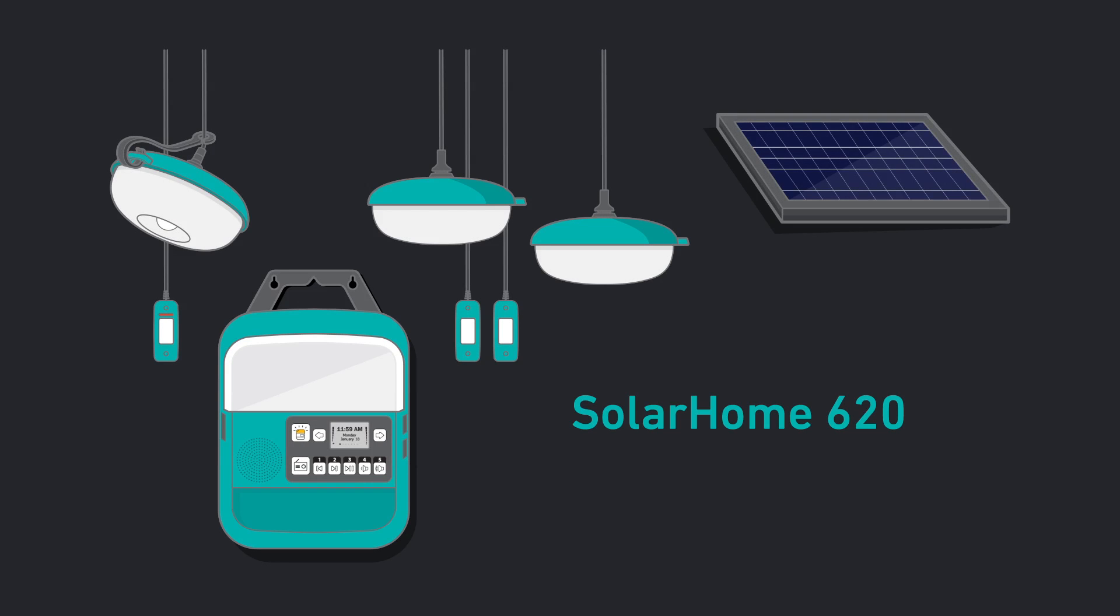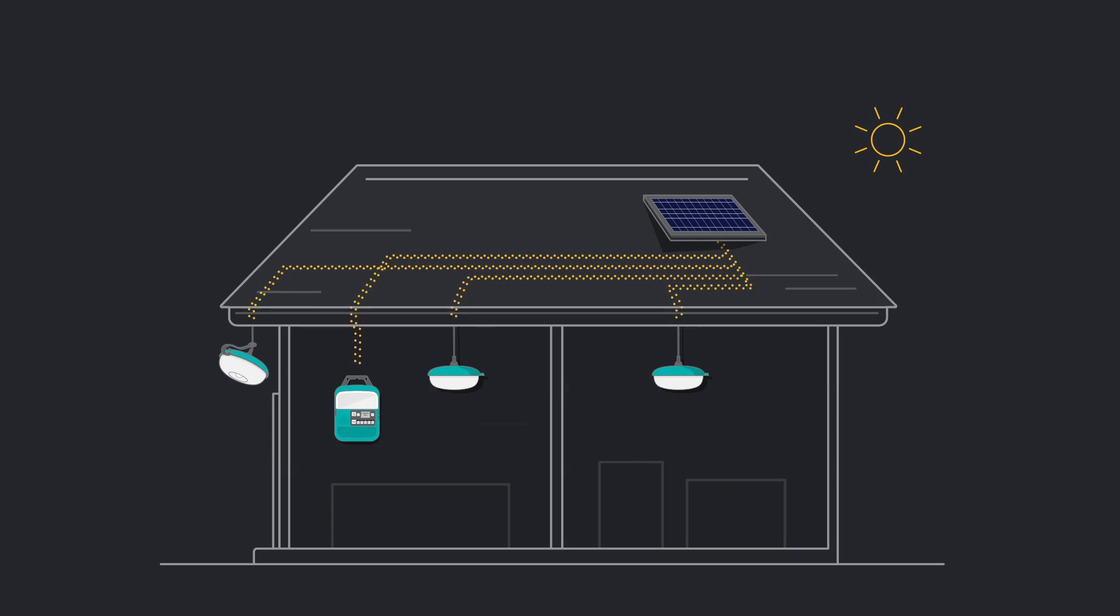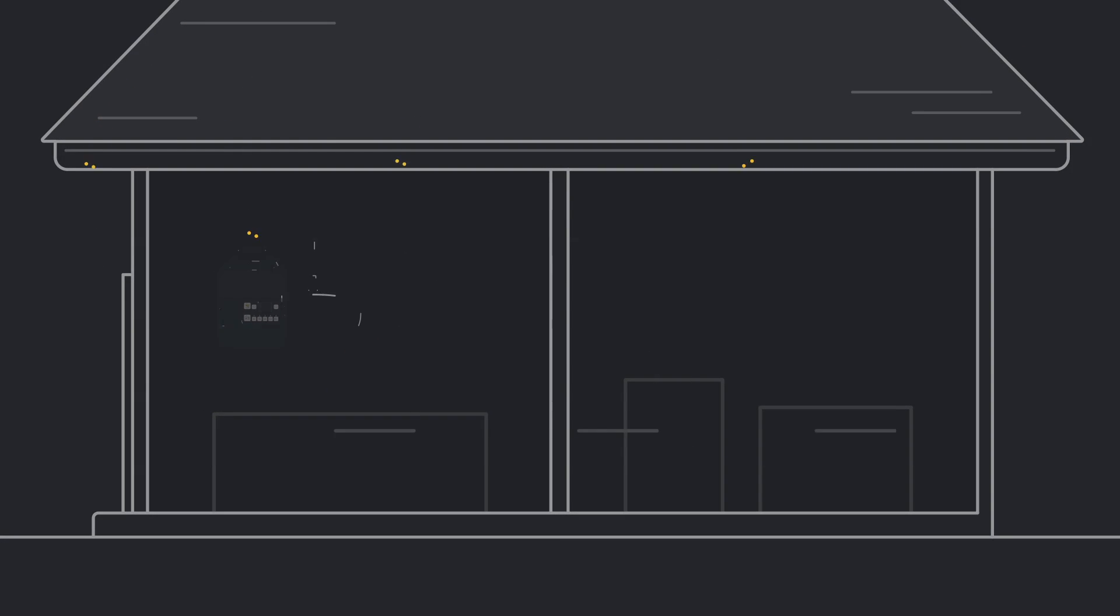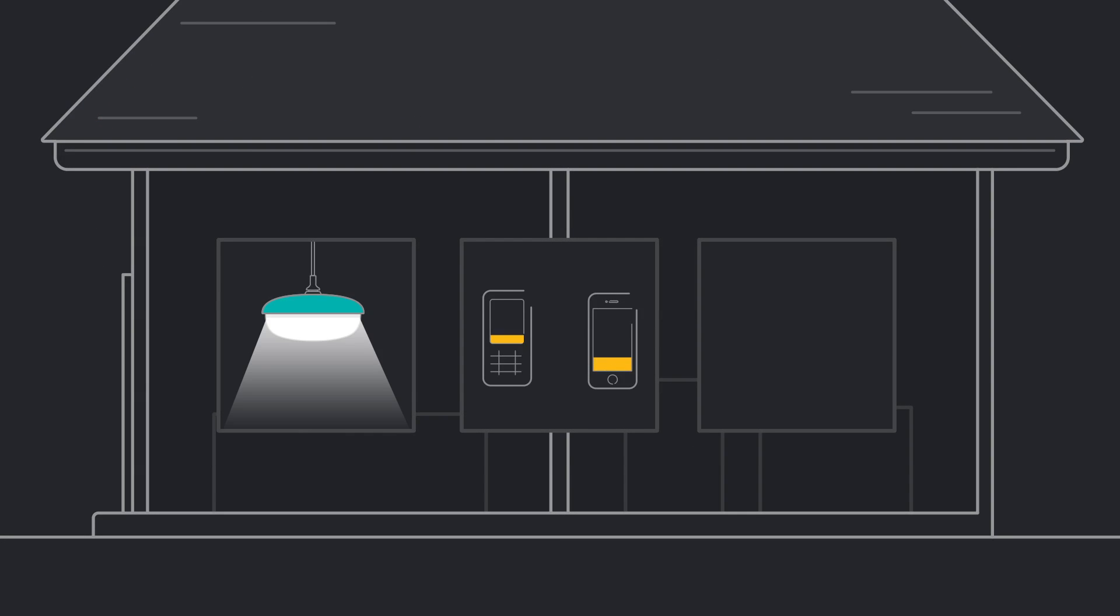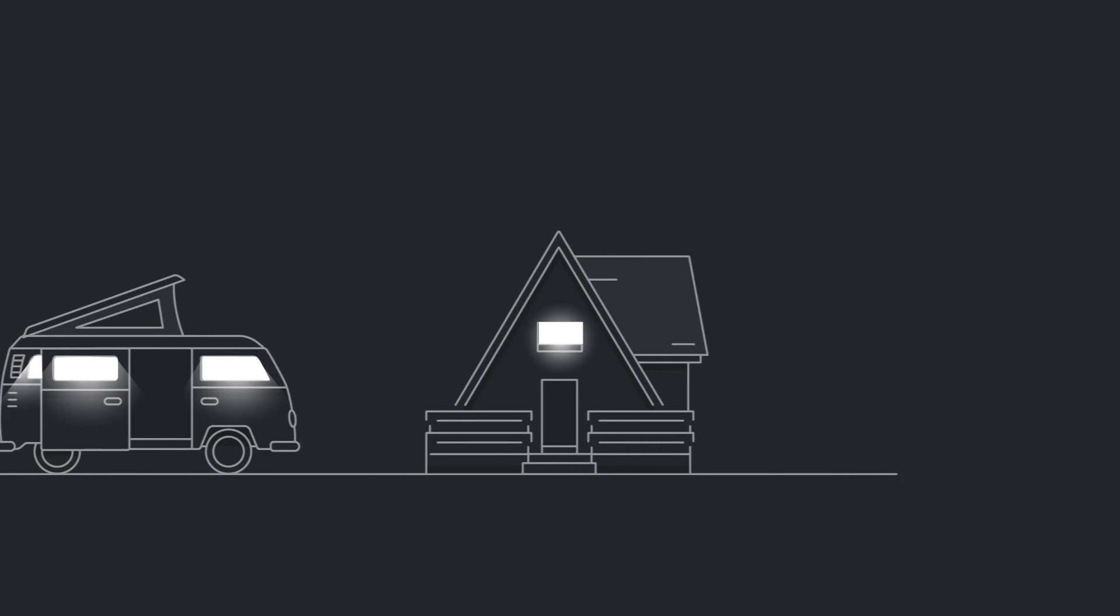This is the SolarHome 620, a revolutionary system that uses the power of the Sun to provide light, charging, and music to your home, wherever it may be.